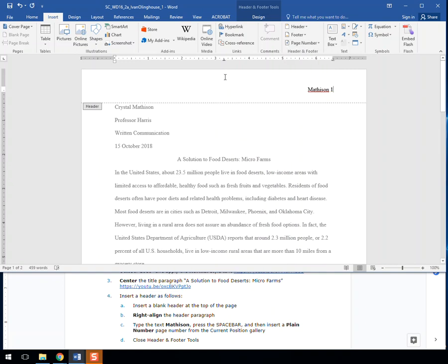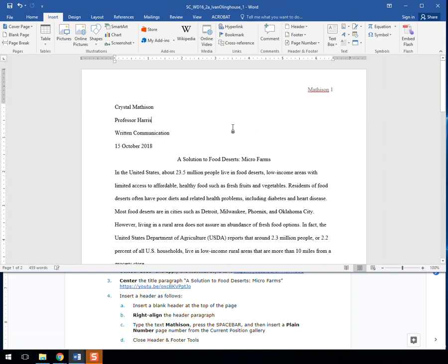And then we can close the header and footer tools. There you go, double-click down below, back into the body, and you're all set. So we're going to do a quick snippet.